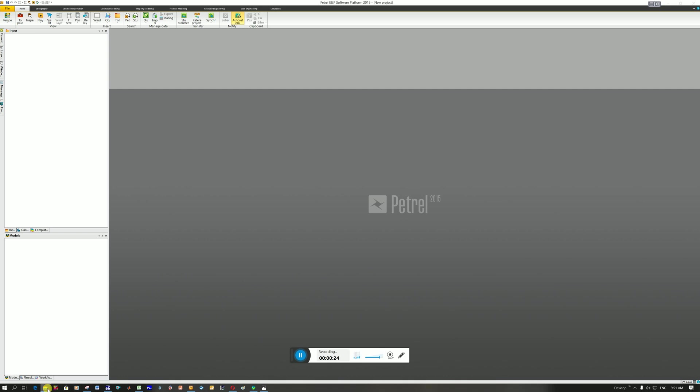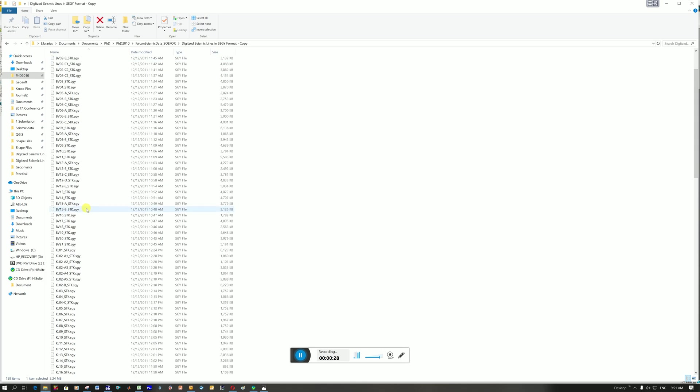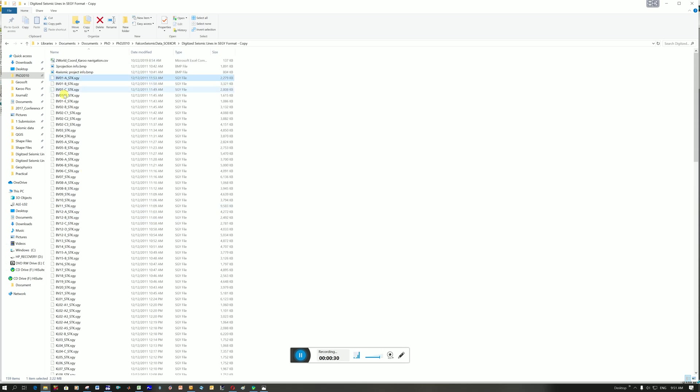Let me just show you my folder here. You can see I've got all these segwire files and you can see BVO1 and BVA changes. So this was one of the survey areas. It's broken up into several different survey areas and the numbers change.